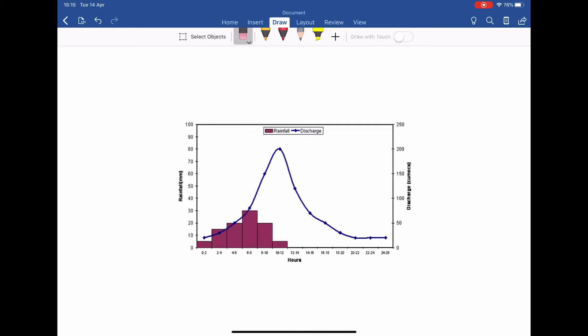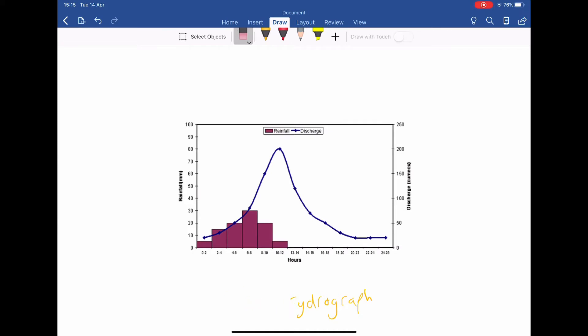I'm going to show you how to annotate a storm hydrograph, which is basically a hydrograph you've already learned about, but it is for a storm event — specifically an intense amount of rainfall over a short period of time. After putting the title 'storm hydrograph,' we're going to annotate some of the key things.